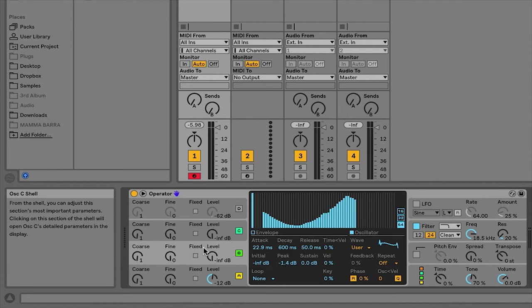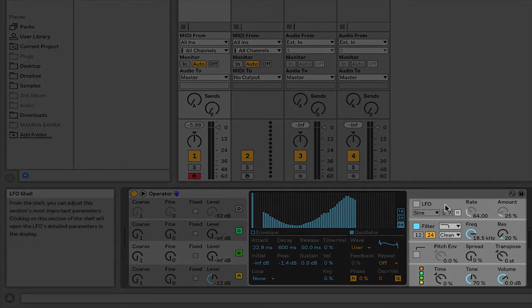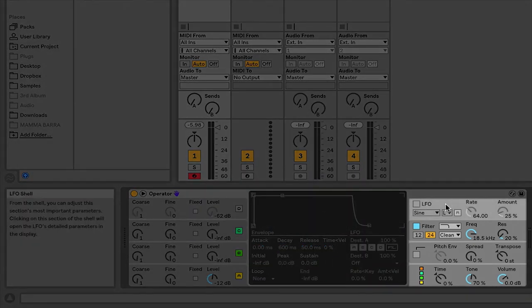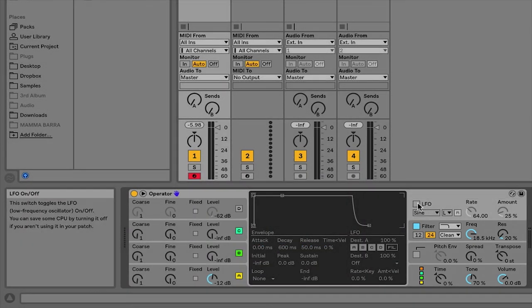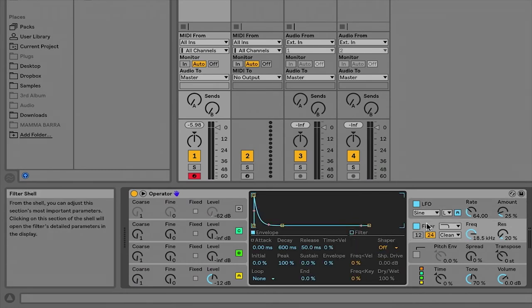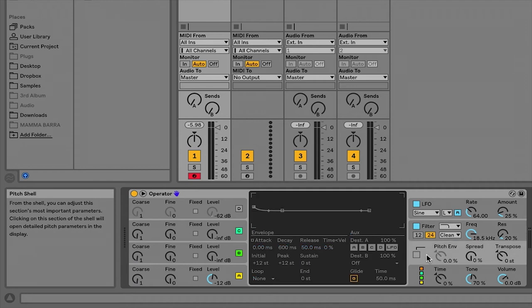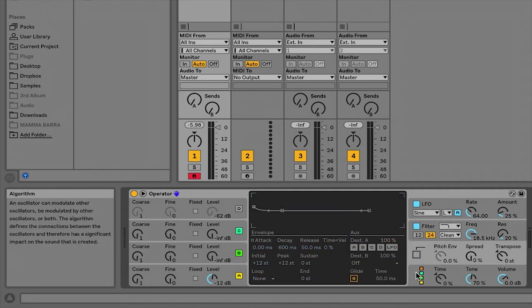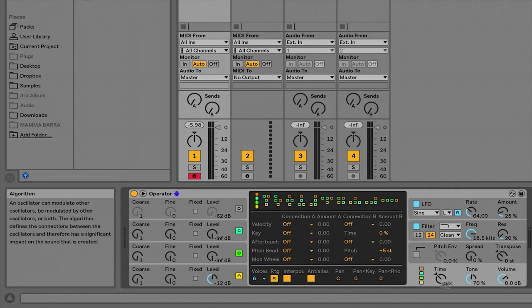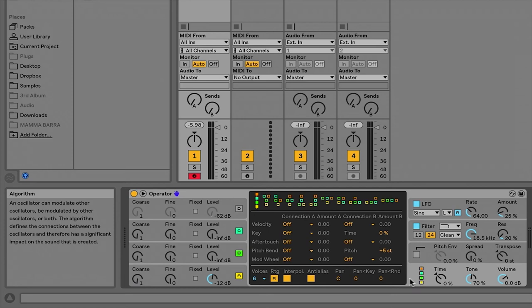Moving over to the right hand side of the panel, we have an LFO, which we can turn on and off like this. We have a filter, which can similarly be powered on and off. Pitch envelope. And then down here we have all of the global settings for this entire device.